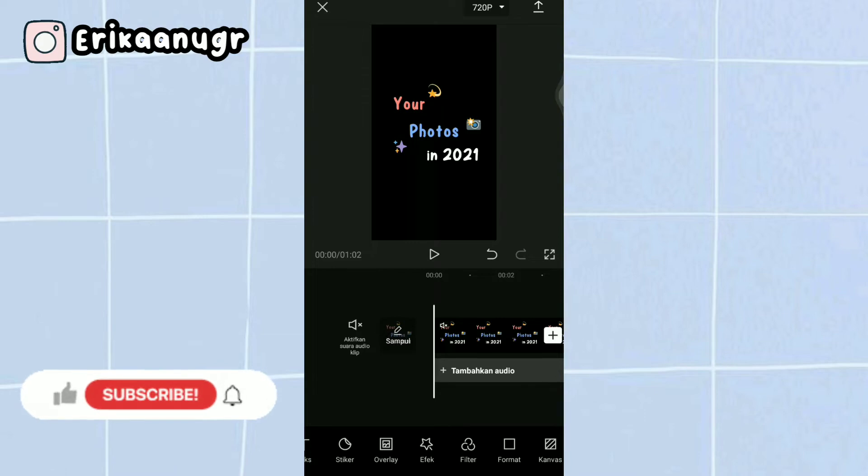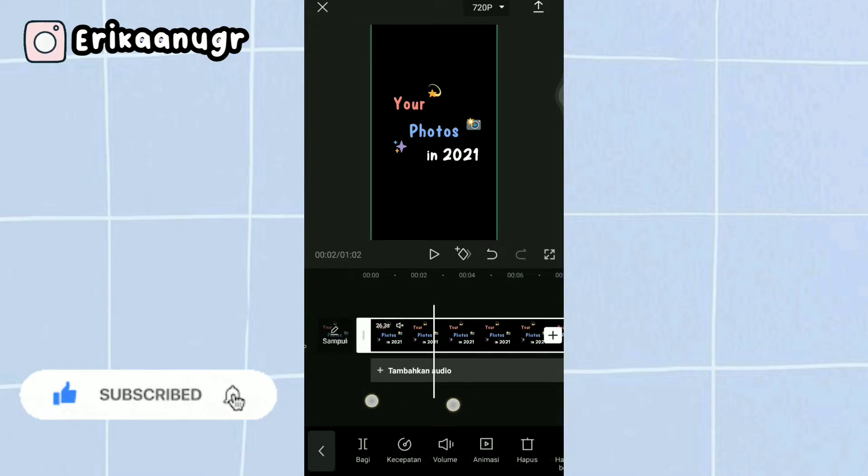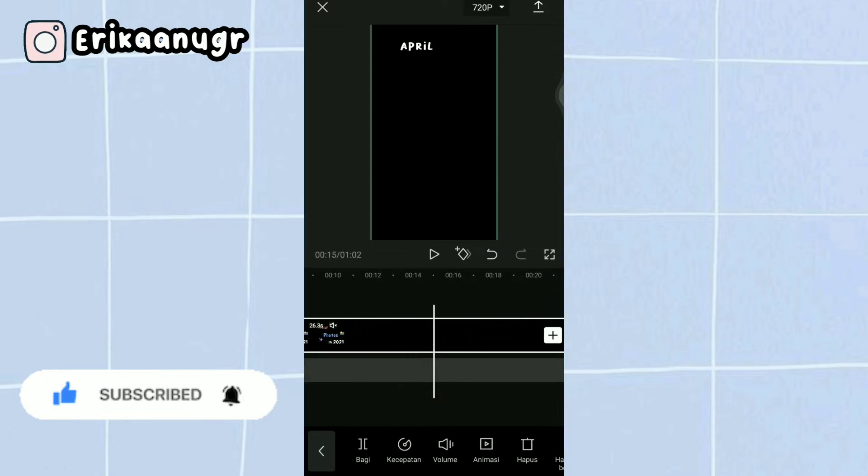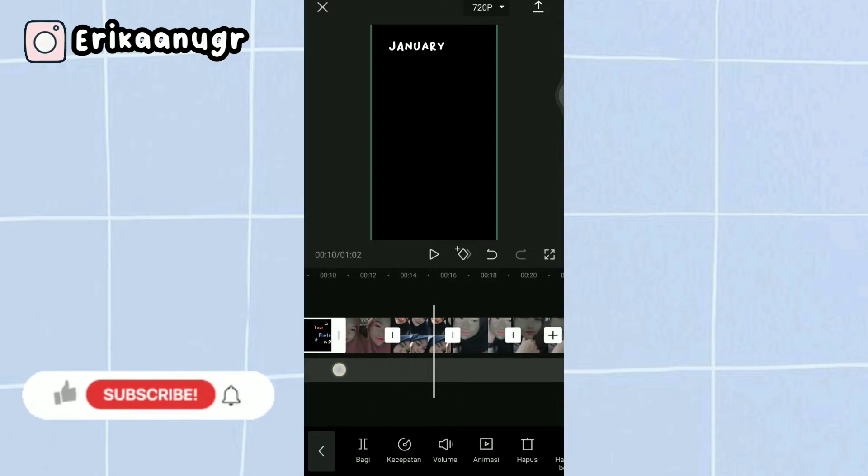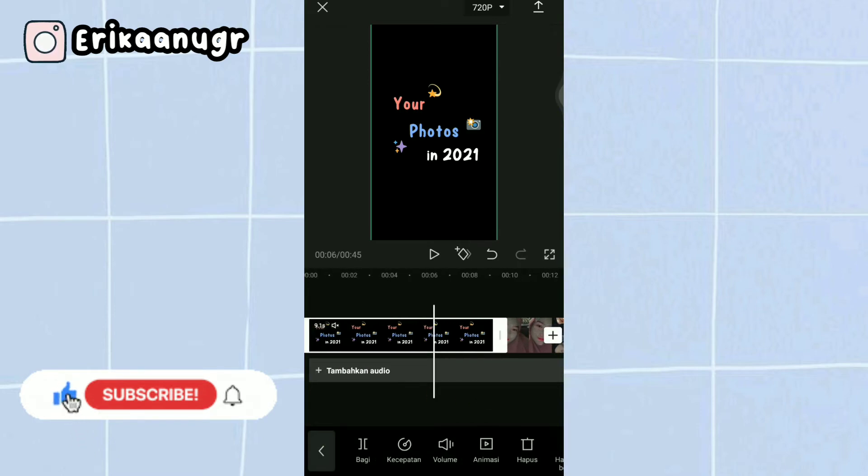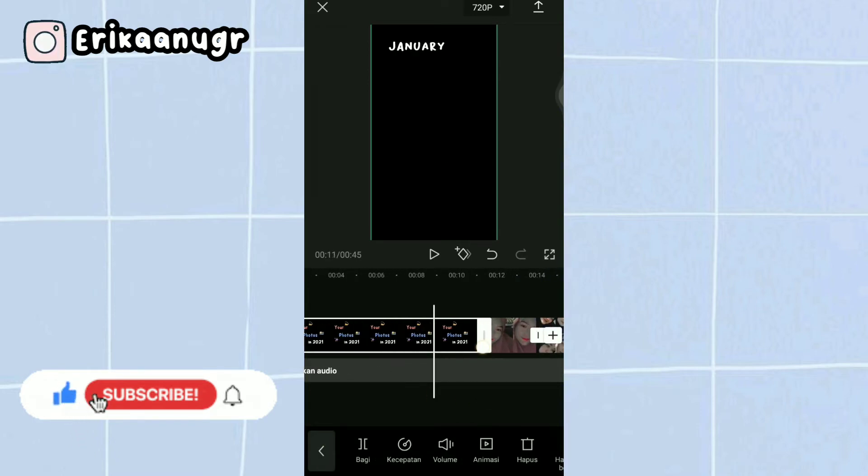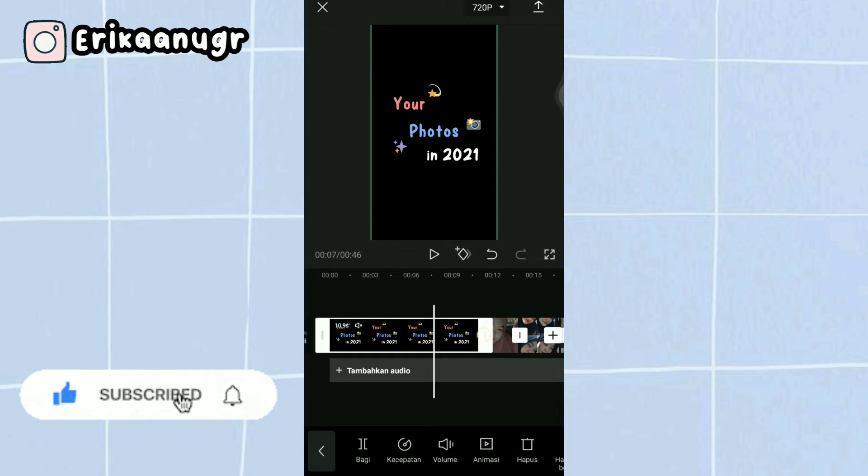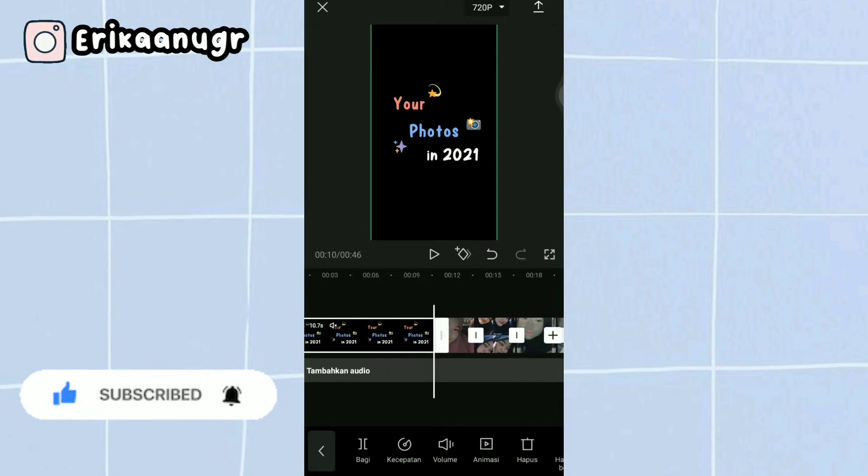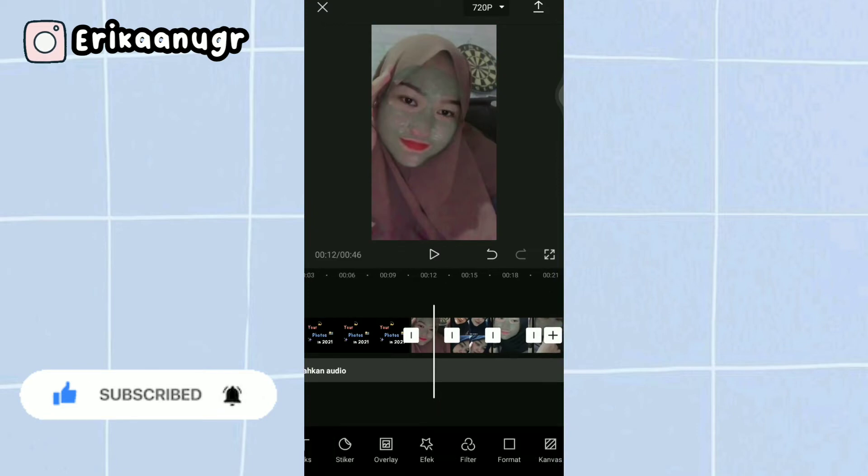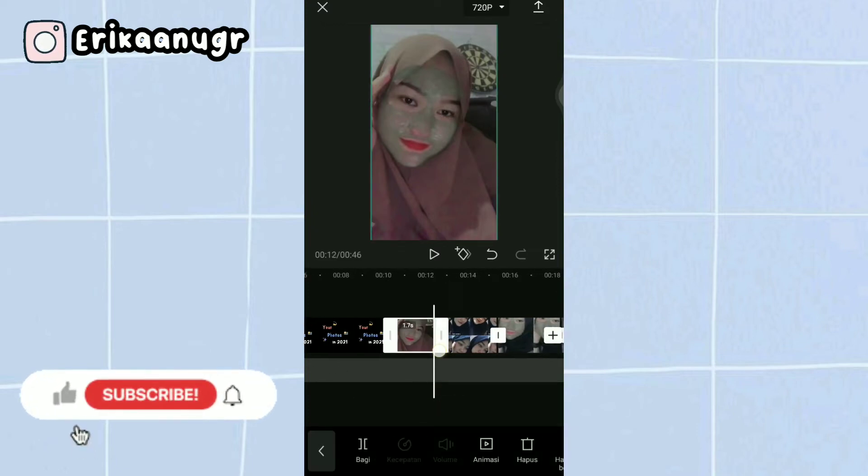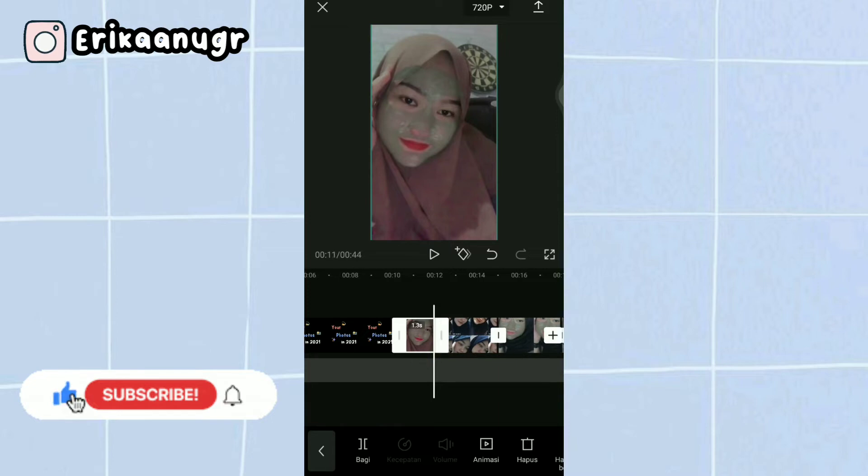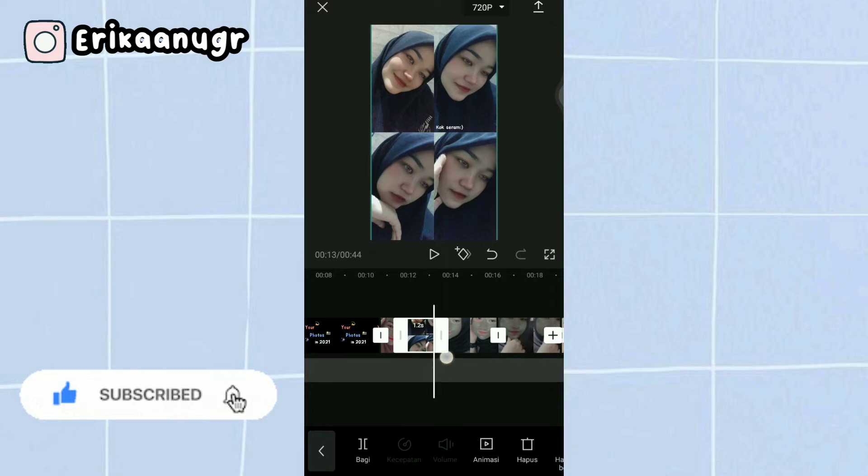The next step is to set the durations. For the raw video, set the duration to 10.7 seconds. For the first photo, set it to 1.3 seconds. For the second photo, set it to 1.4 seconds.